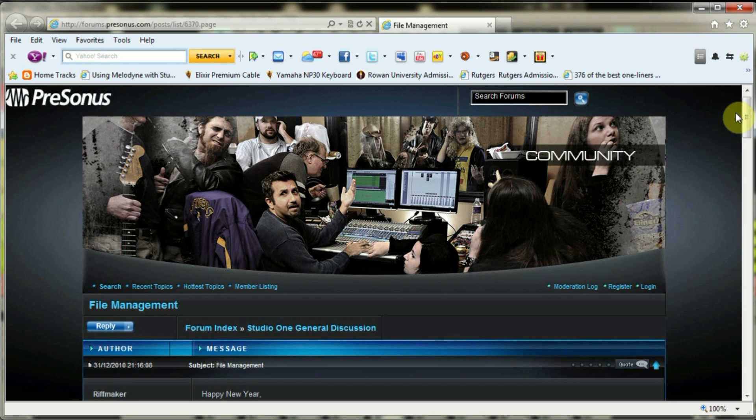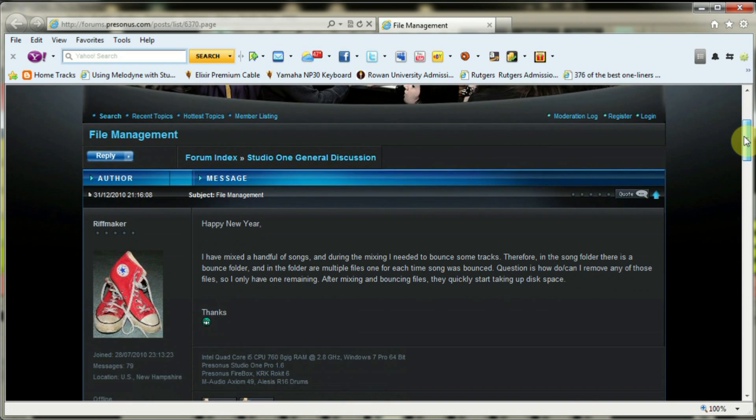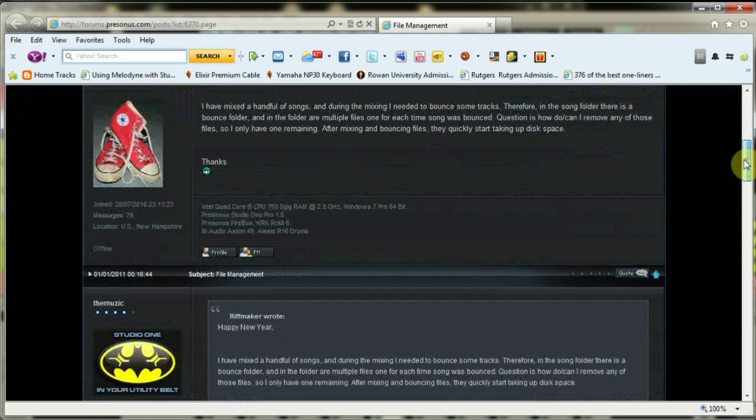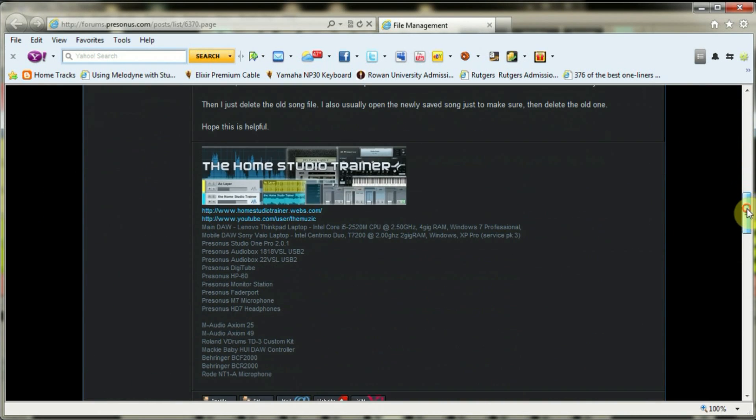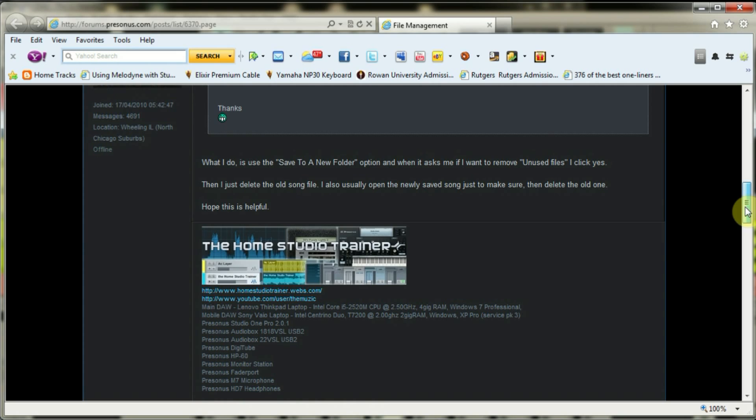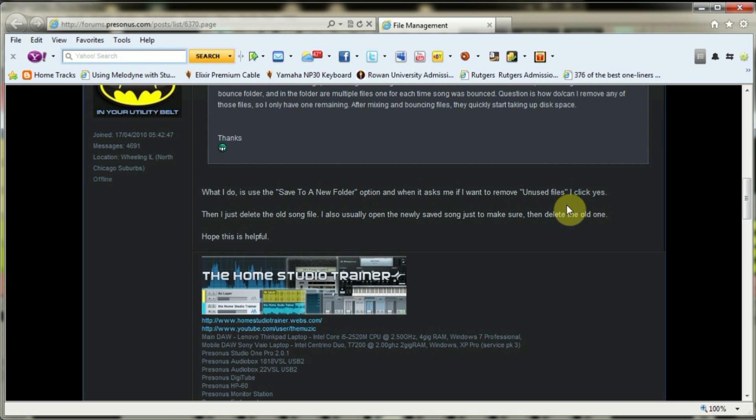So I searched on PreSonus's forum and found a guy with the same question. The answer came from the Home Studio Trainer, which I'm sure you guys probably know - Johnny on YouTube, The Music. Tons of great videos on his channel to help you learn how to use Studio One. Basically, he said to use 'save to a new folder' and select 'remove unused files' when you're doing that. So I just wanted to create a quick video to show you how to do that.